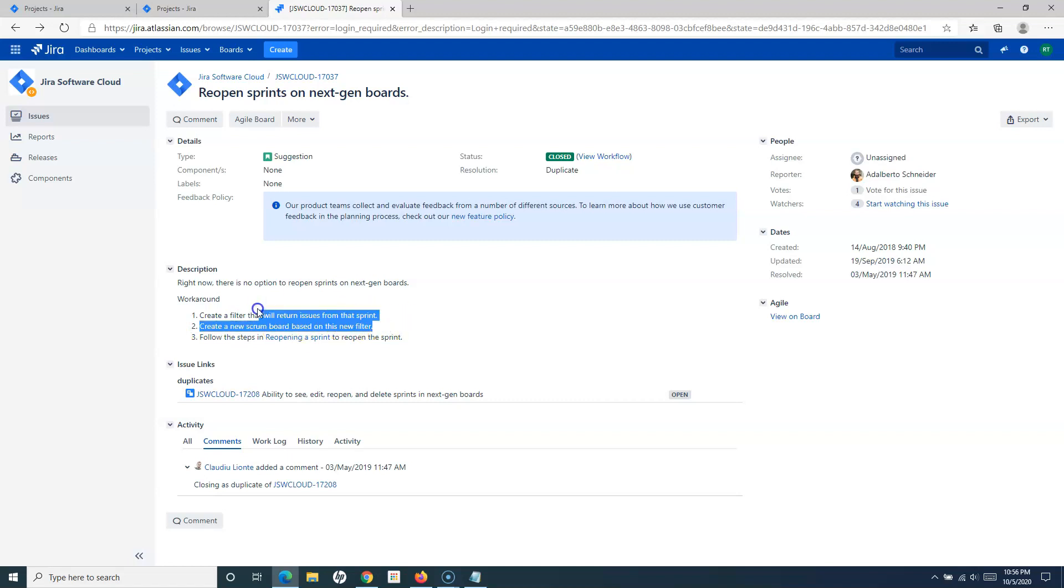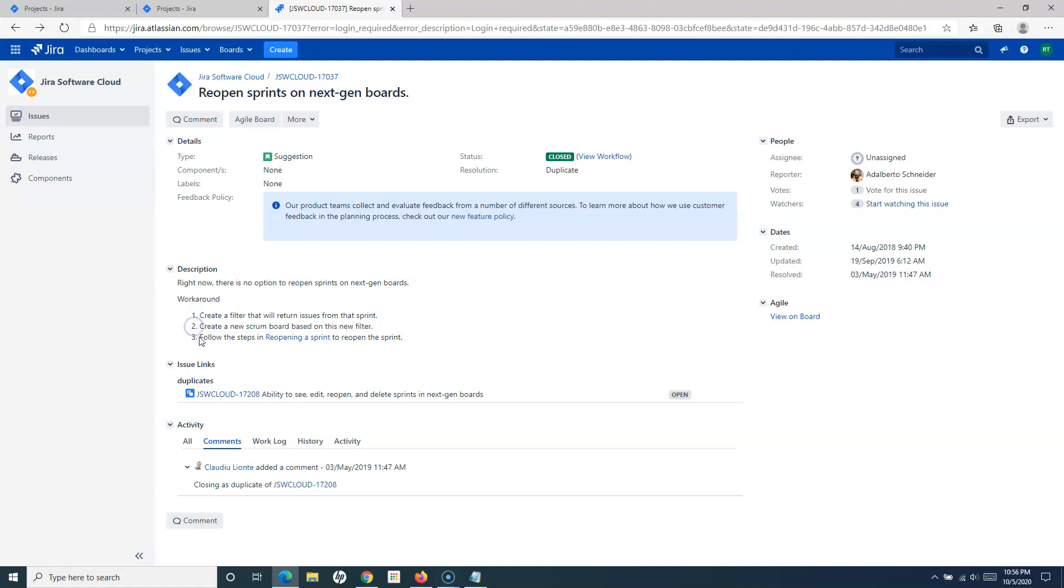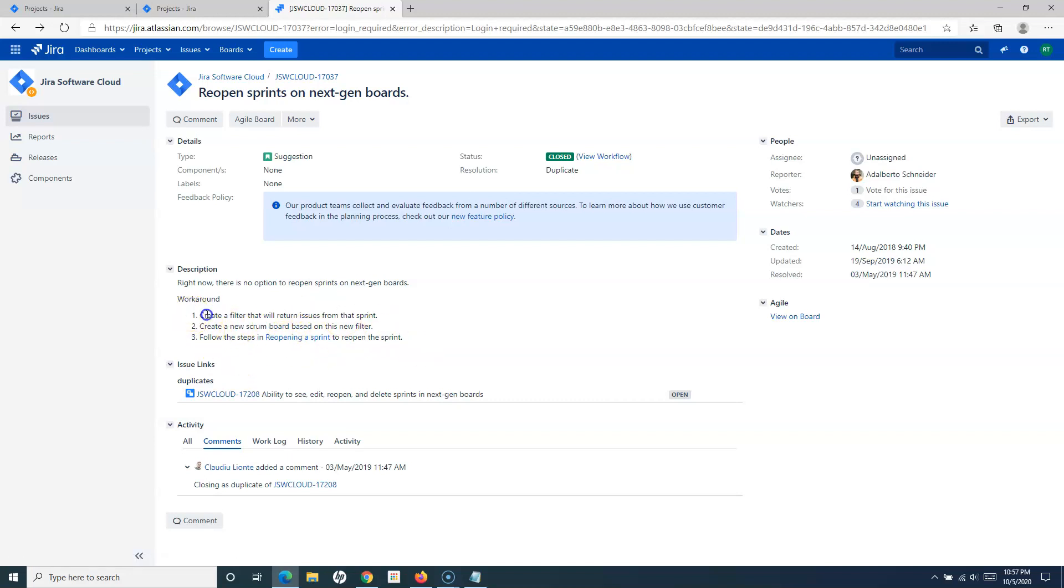They have a document which is basically the same document I have used for the classic project, and this is not working for me. If I go to this particular issue, it has been closed.